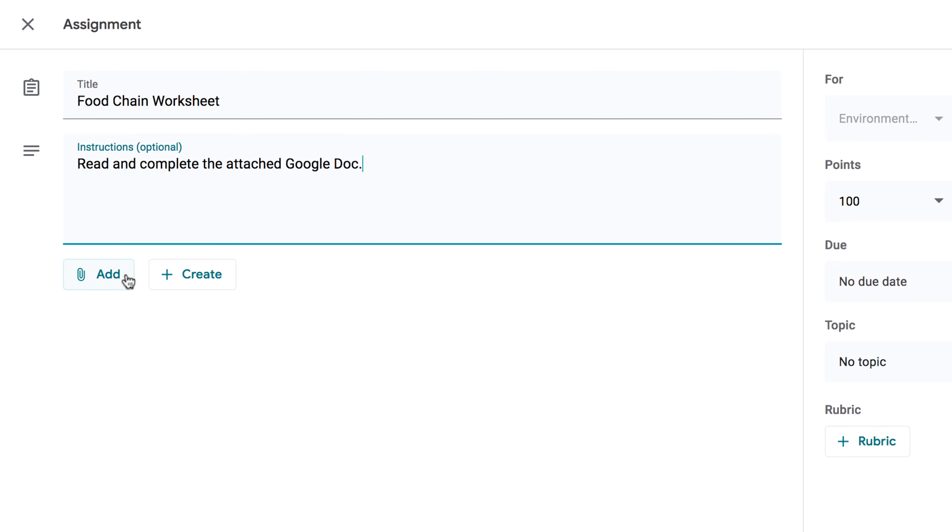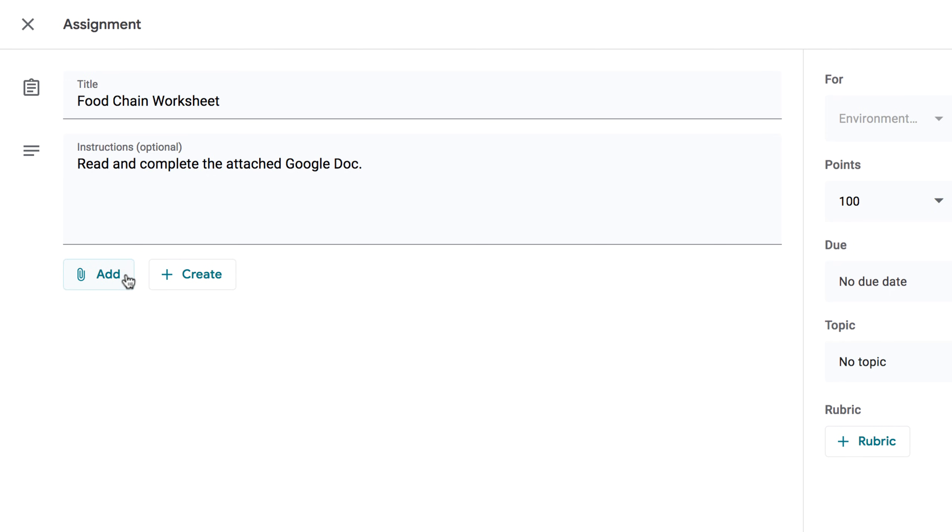If you click the Add button, you can attach files from Google Drive, links to other content on the web, files from your computer, and even YouTube videos. If you click the button that says Create, you can create a new Google Drive file from scratch.